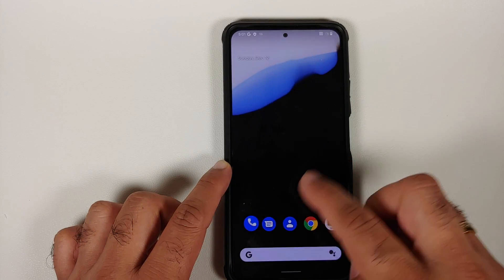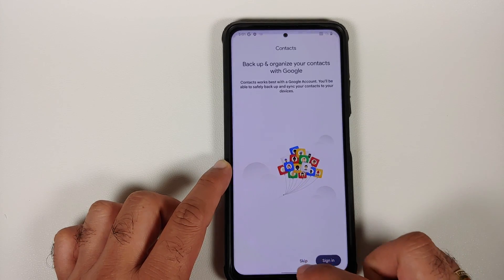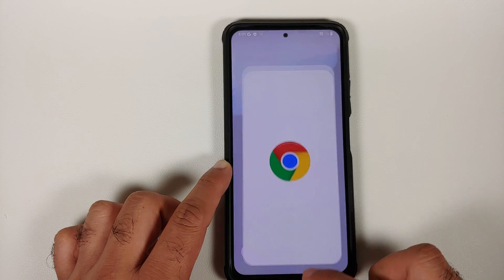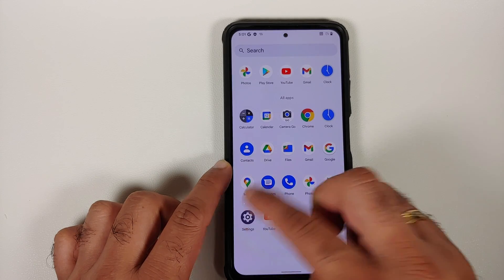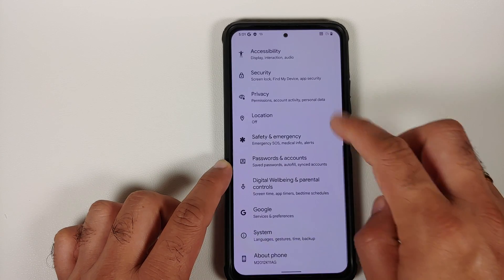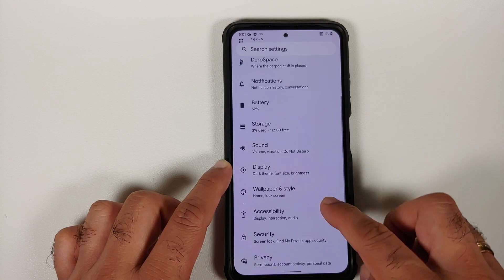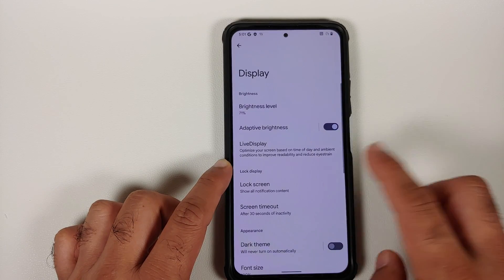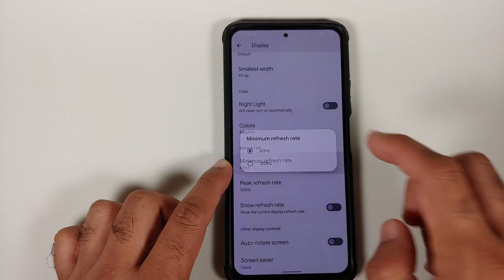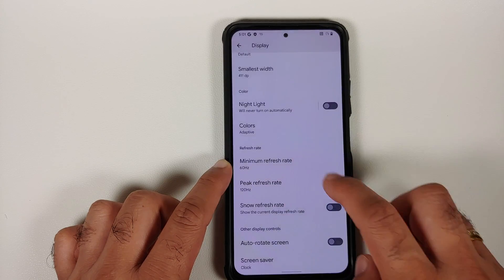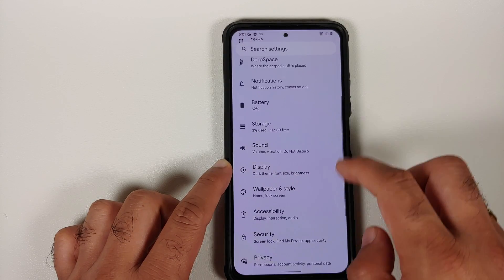What are the prerequisites for this video? You do need to have an unlocked bootloader and you need to have TWRP recovery installed. How to unlock the bootloader and how to install TWRP recovery on your Poco F3 or Mi 11X — videos for those can be found in the description.